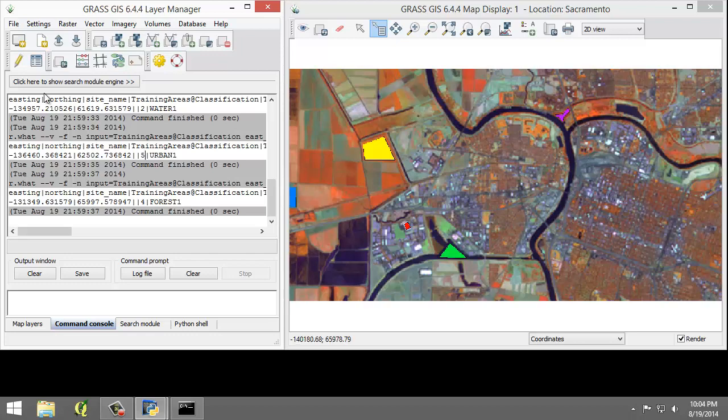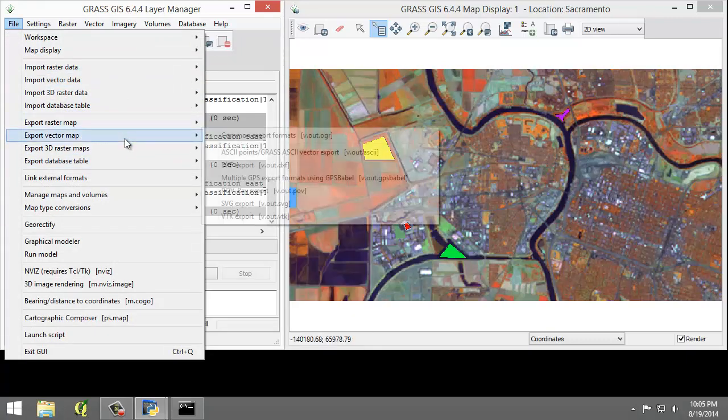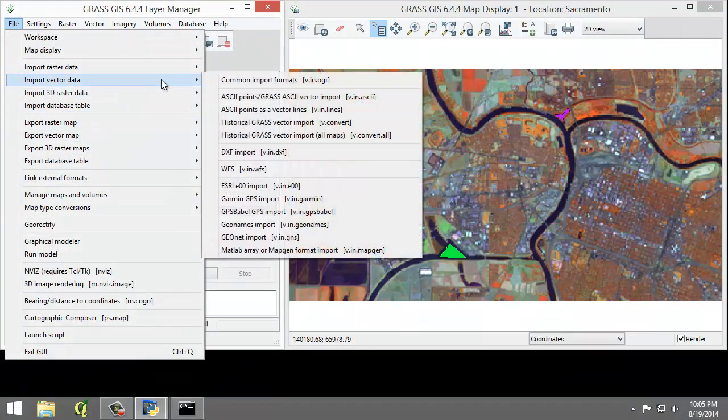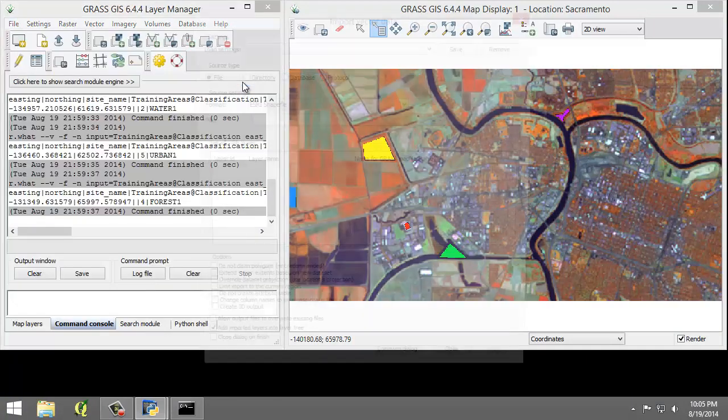So we're going to click File, Import Vector Data, there it is, and Common Formats Input.